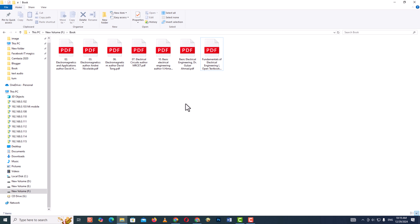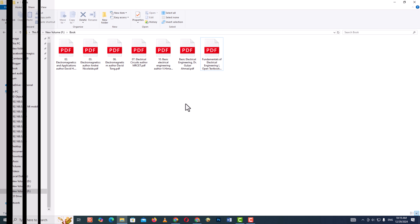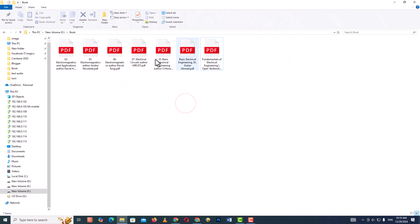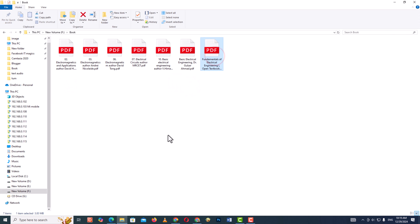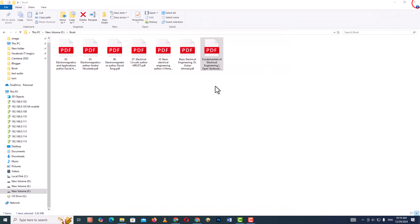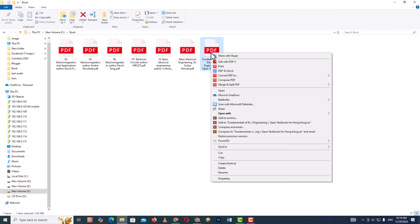Let's see how to preview a PDF file without opening it in Windows 10. Like this. Now the PDF file opens in the Microsoft Edge browser. You need to change the application program that opens PDF files.